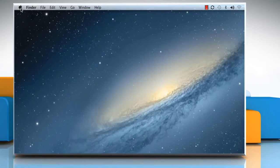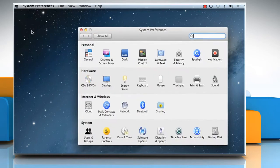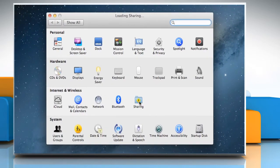Click on the Apple menu, select System Preferences, and then click on Sharing.